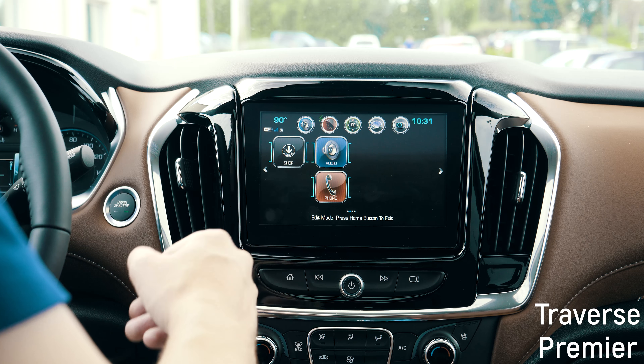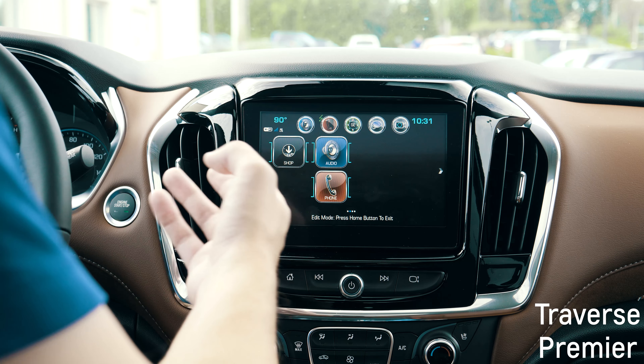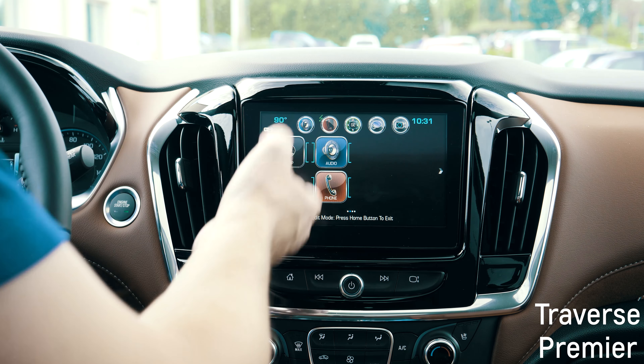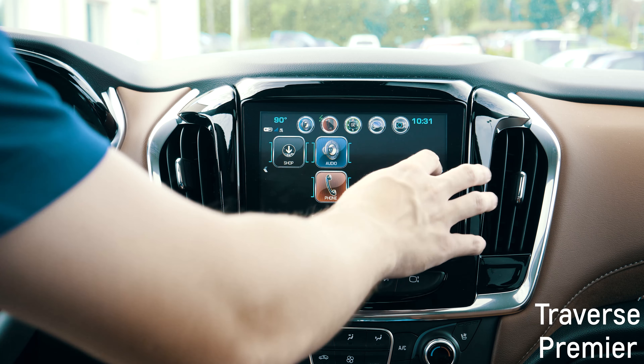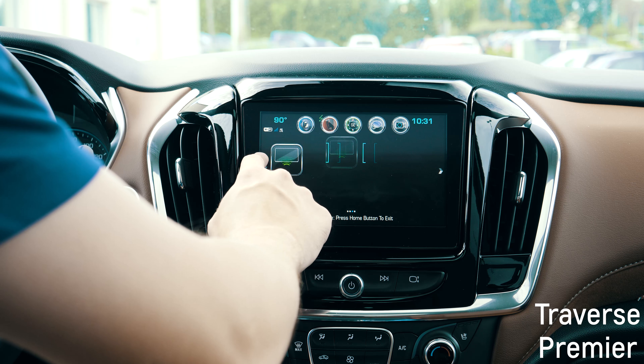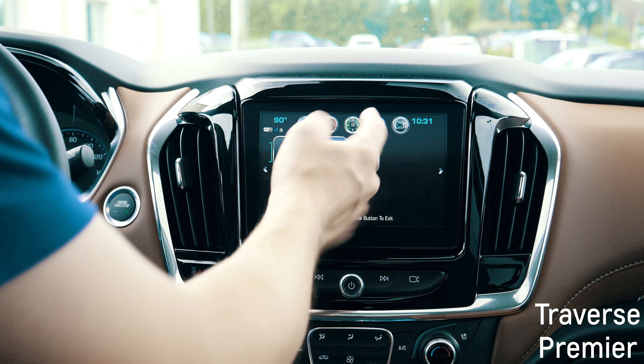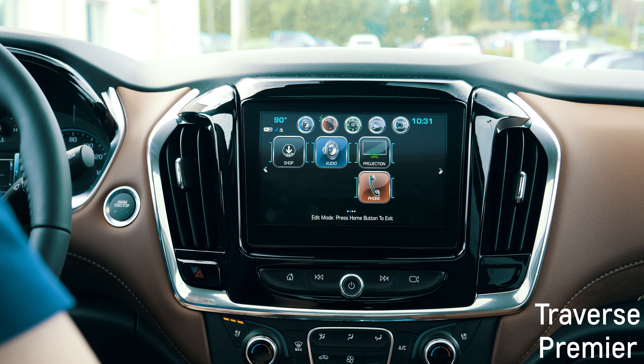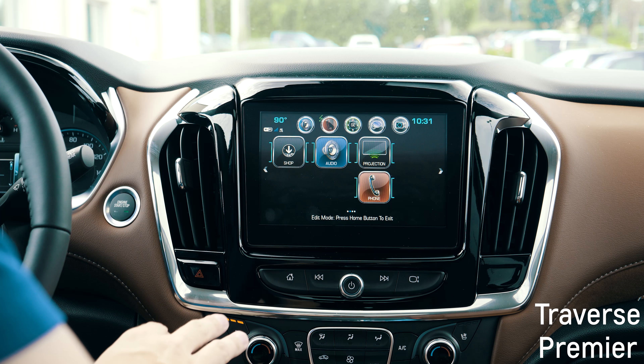You can make your own favorites page where you have just the shop, just audio, just phone. You can add Apple CarPlay to that and make it completely your own.